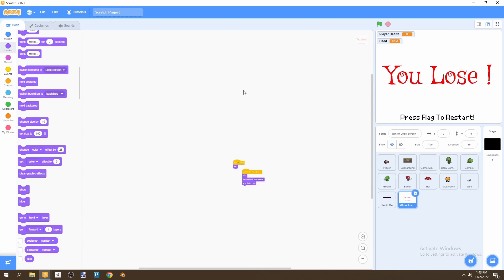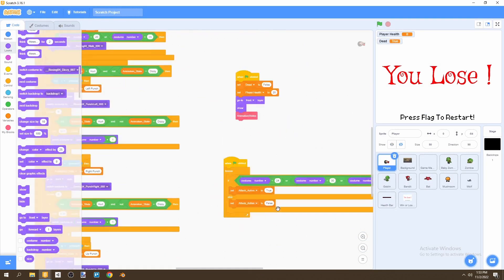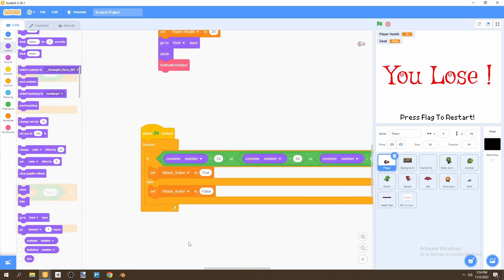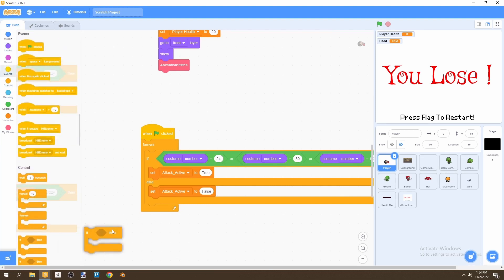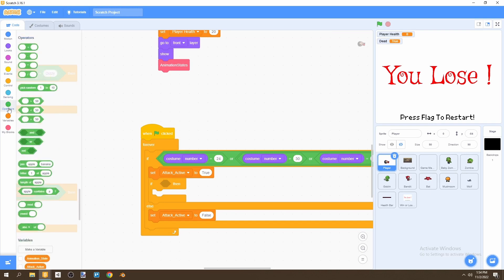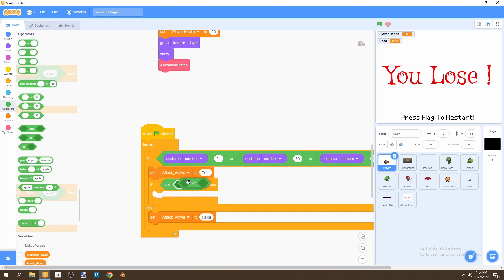That's what happens when our player eventually dies and loses the game. Now we can go to our player sprite and add the dizziness feature. If we look in our first if statement, we see we set attack active to true. We also want to check — using an if-not condition — whether the player is touching any enemy.